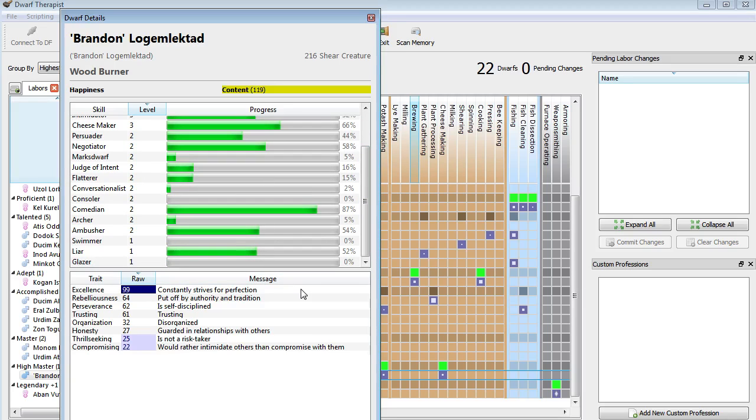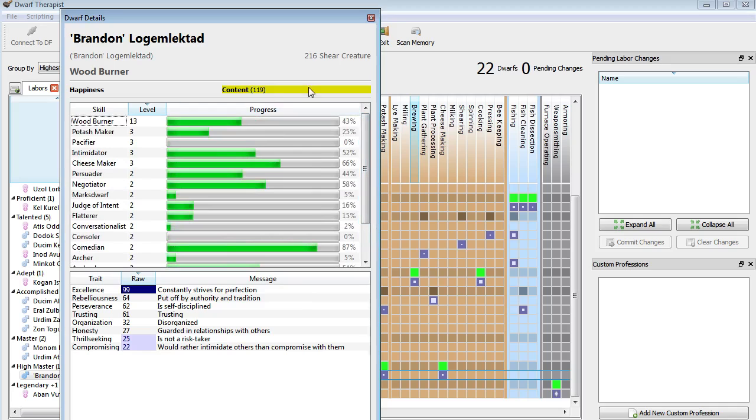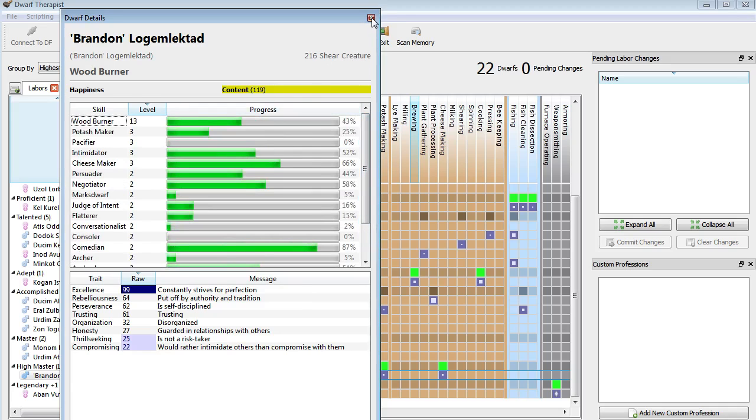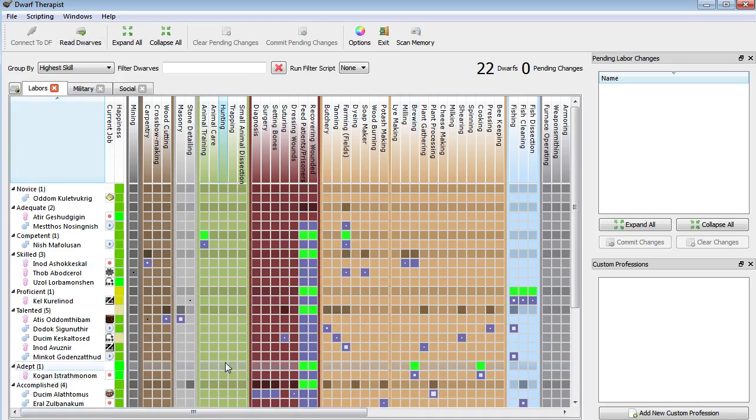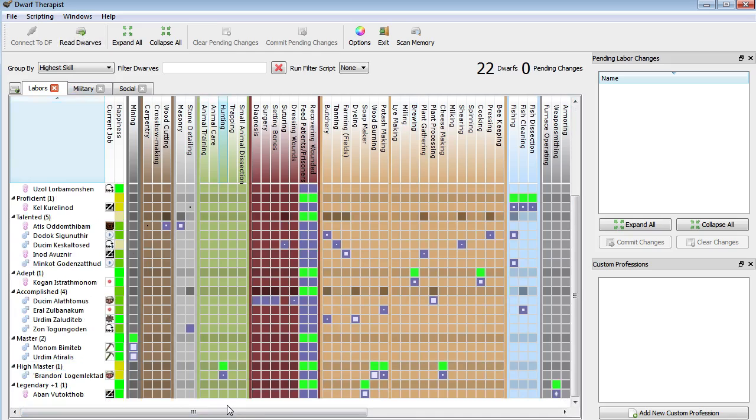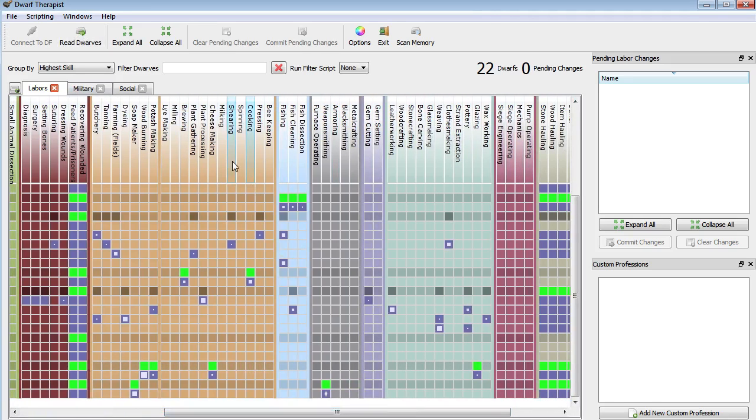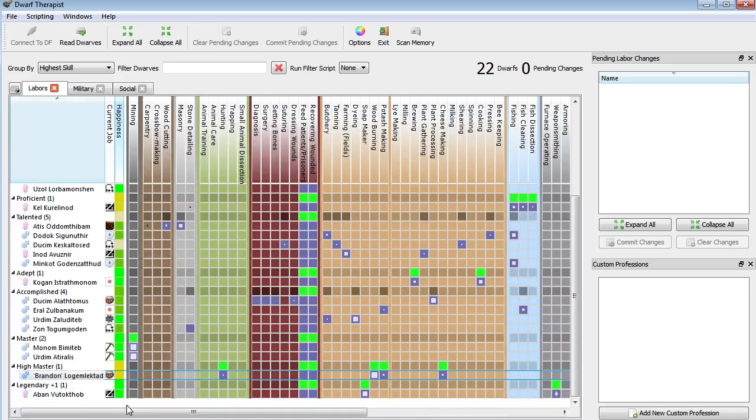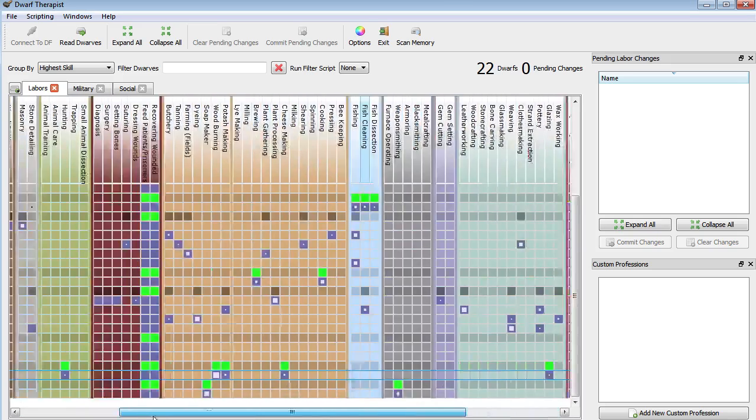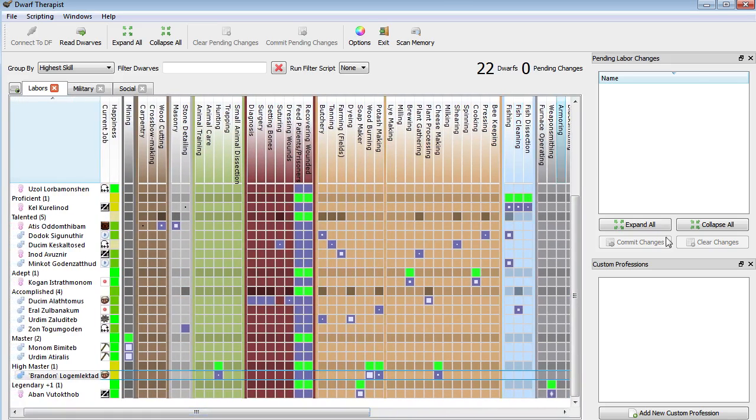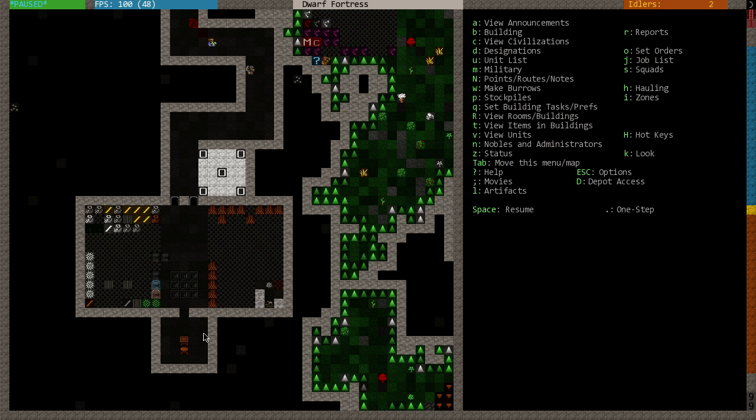And he is just excellent. He constantly strives for perfection. He is put off by authority and tradition though. He's a bit of a rebel, a loner. He is self-disciplined, trusting, disorganized, guarded in his relationships with others, is not a risk taker, and would rather intimidate others than compromise with them. And he's content. According to Dwarf Therapist, he's currently shearing a creature. I don't know why he's doing that, because I don't think I have anybody set for shearing. You are the hunter you requested.